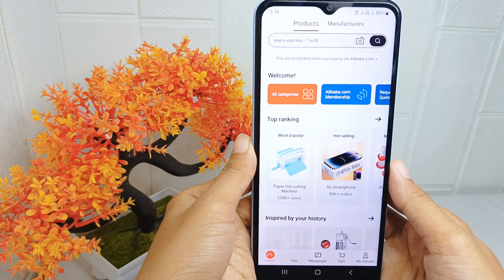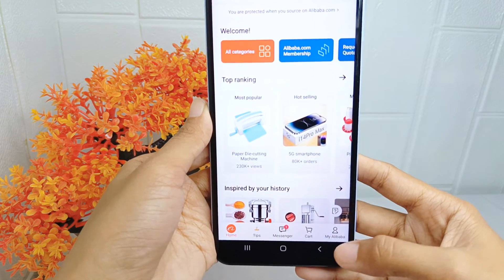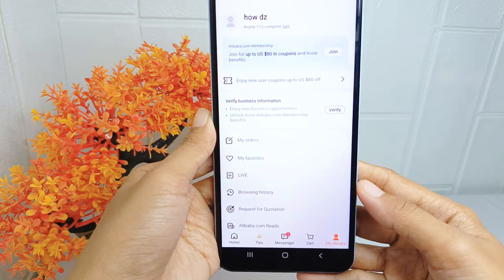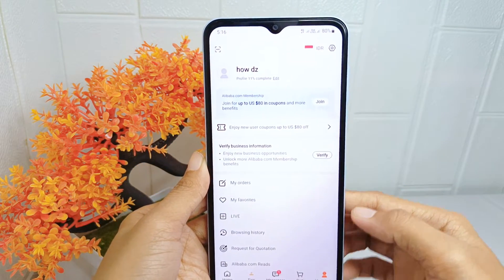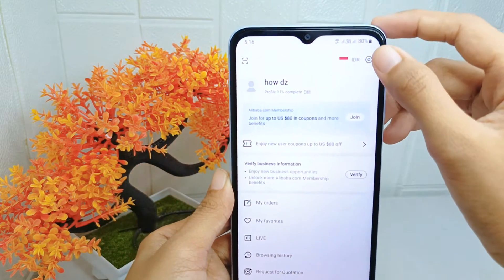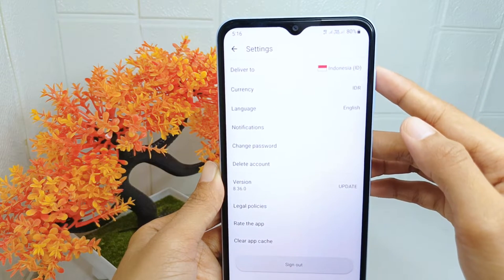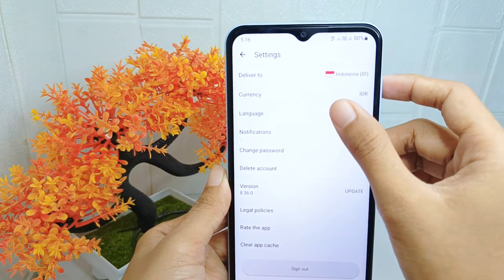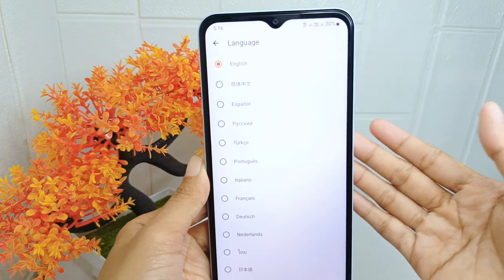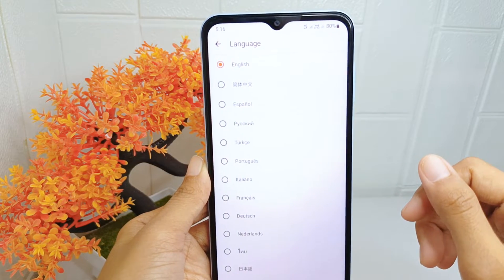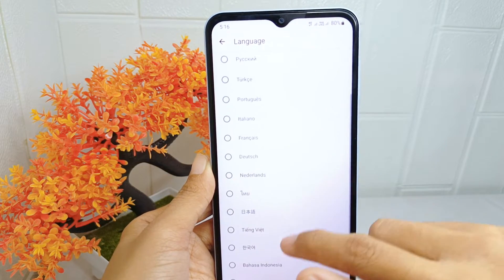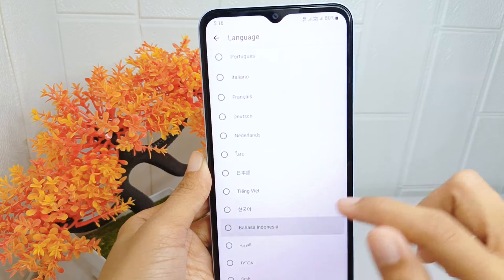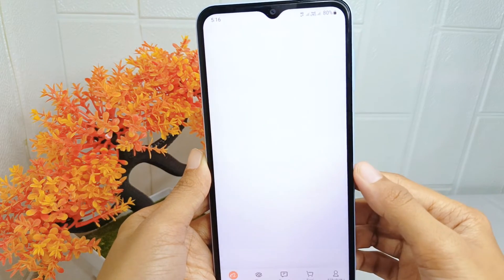Click the 'My Alibaba' tab at the bottom of the screen, then tap on the Settings icon. After that, select the Language option. Once you arrive at this page, choose the suitable language for you, then click 'Yes' to confirm.